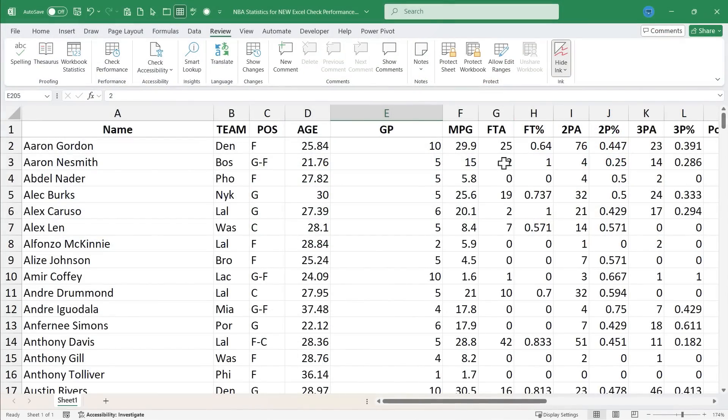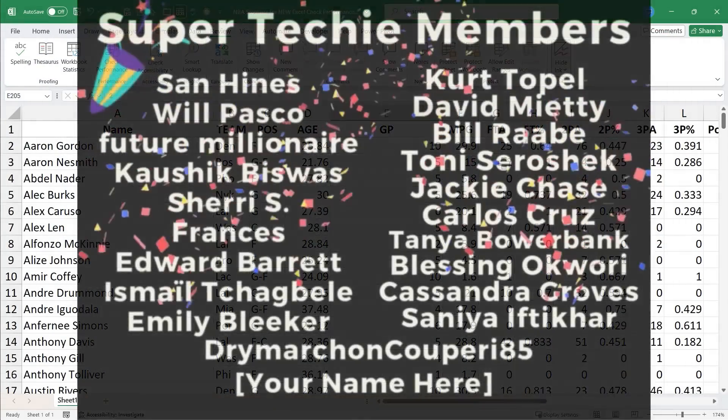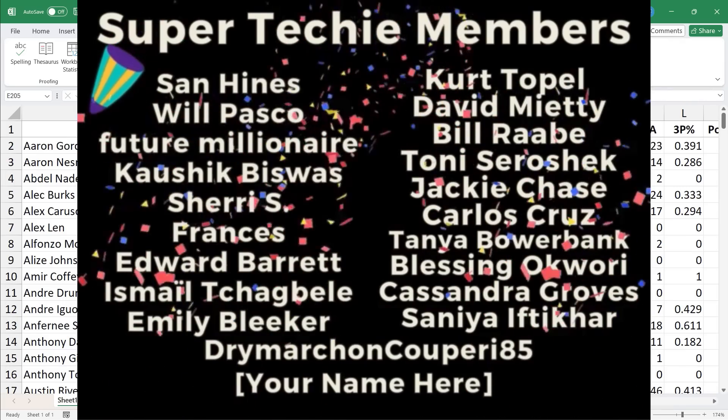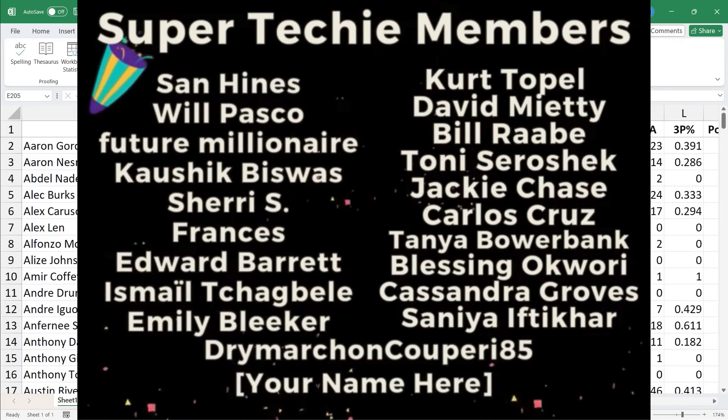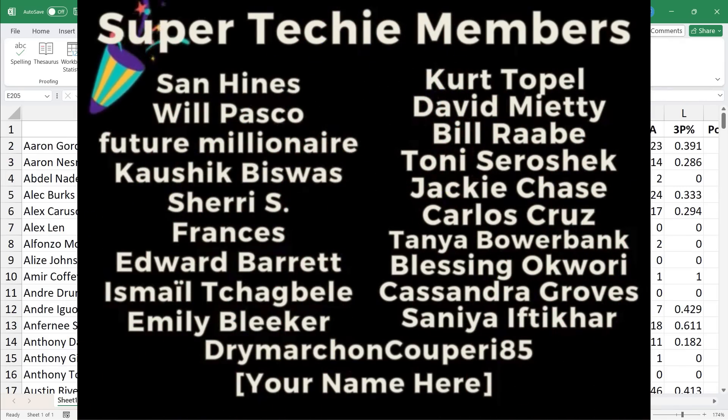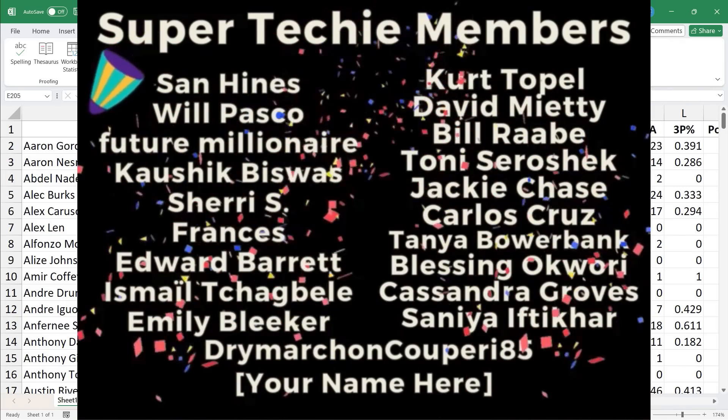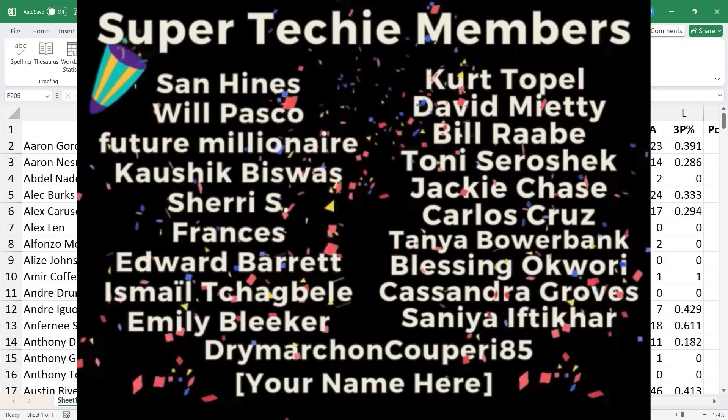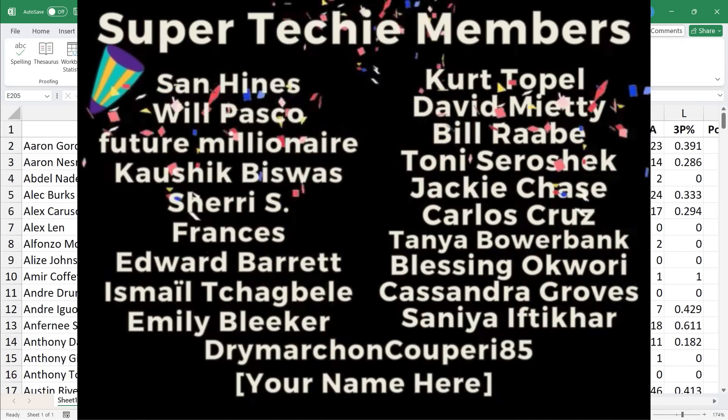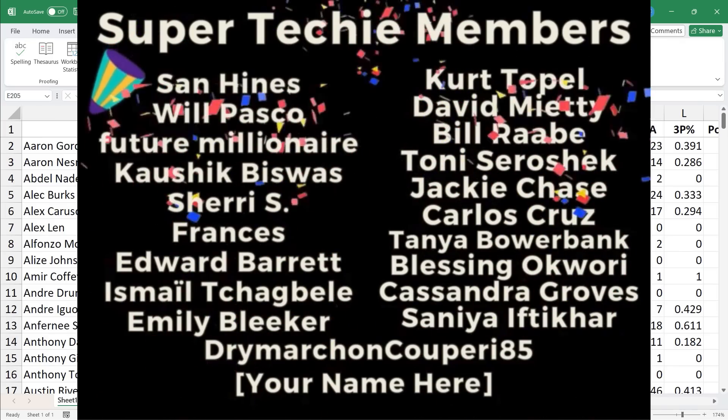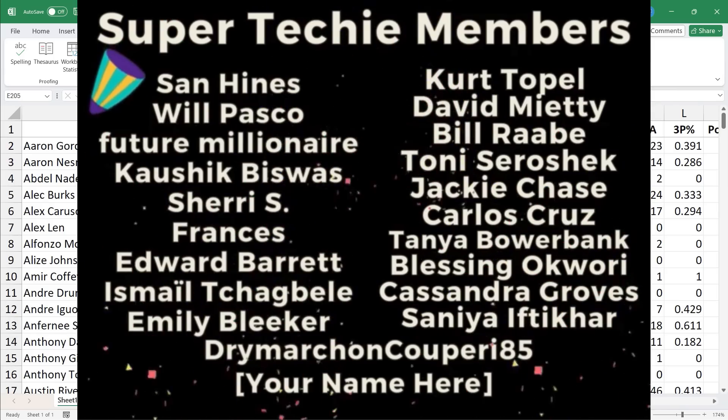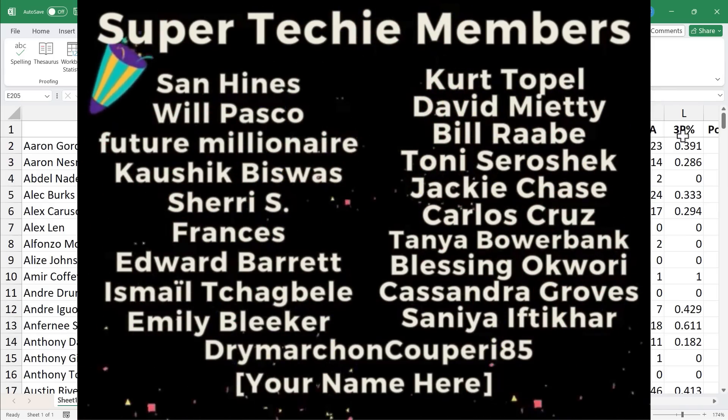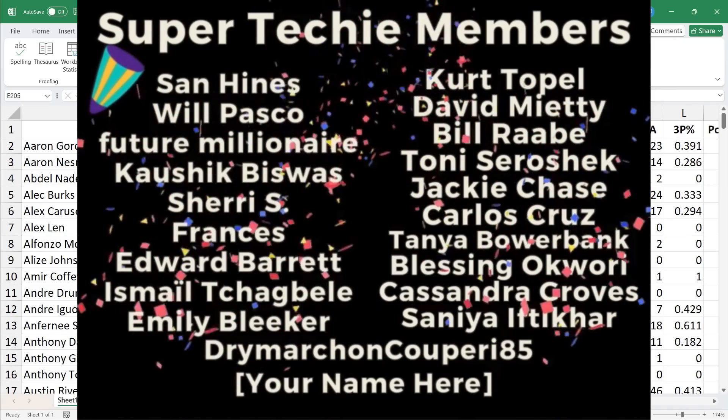Speaking of supporting the channel, I want to say thank you to my fantastic super techie and ultra techie channel supporters. Thanks to you, I'm able to continue making these videos in my evenings and weekends, sometimes early in the morning. It's all worth it, thanks in part to your support. Thank you so much.